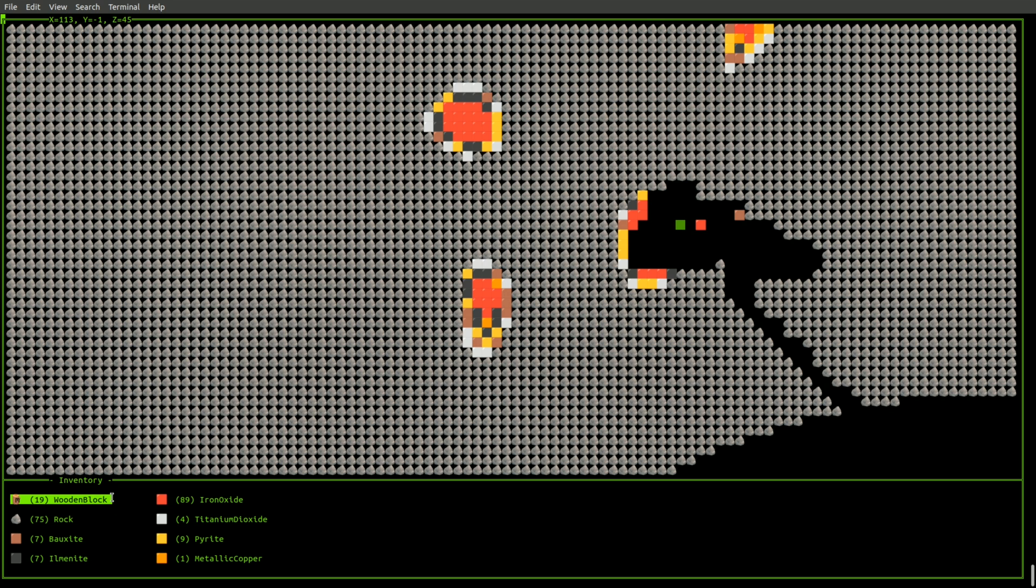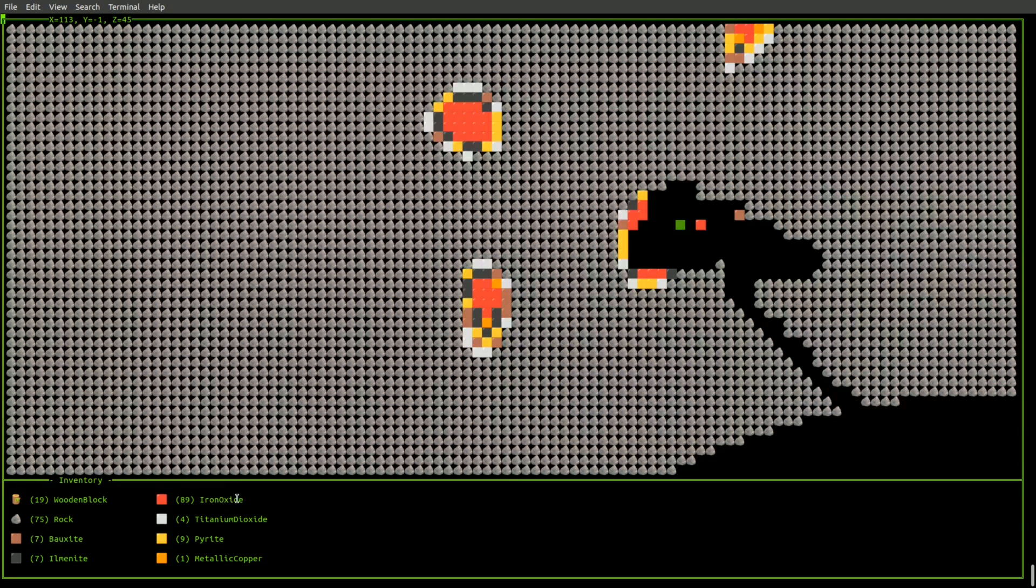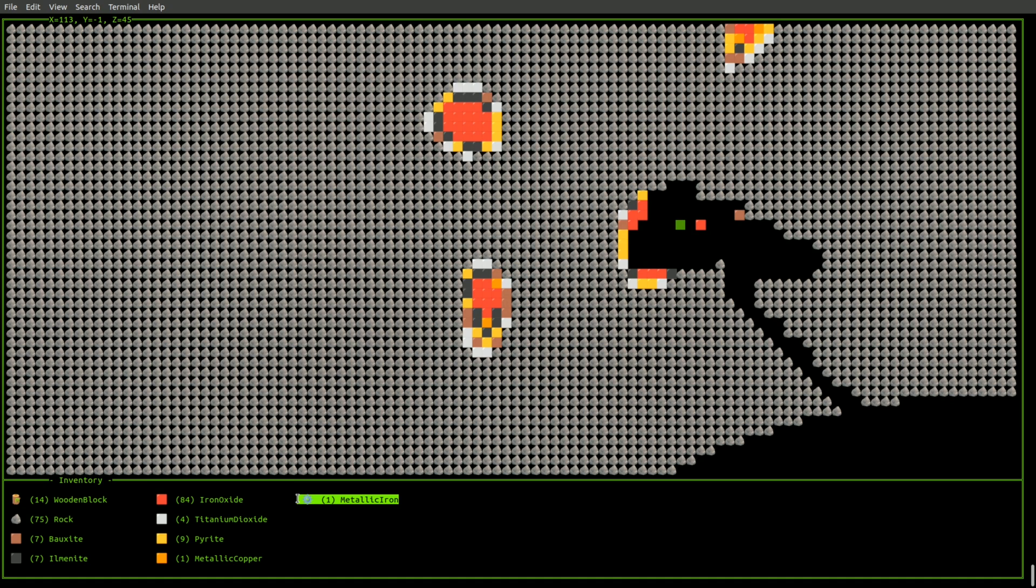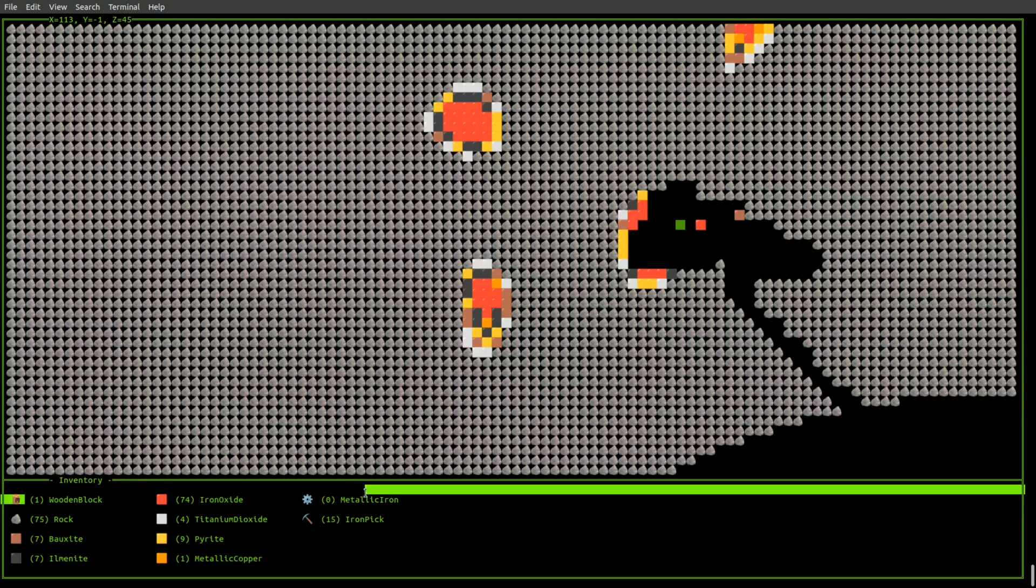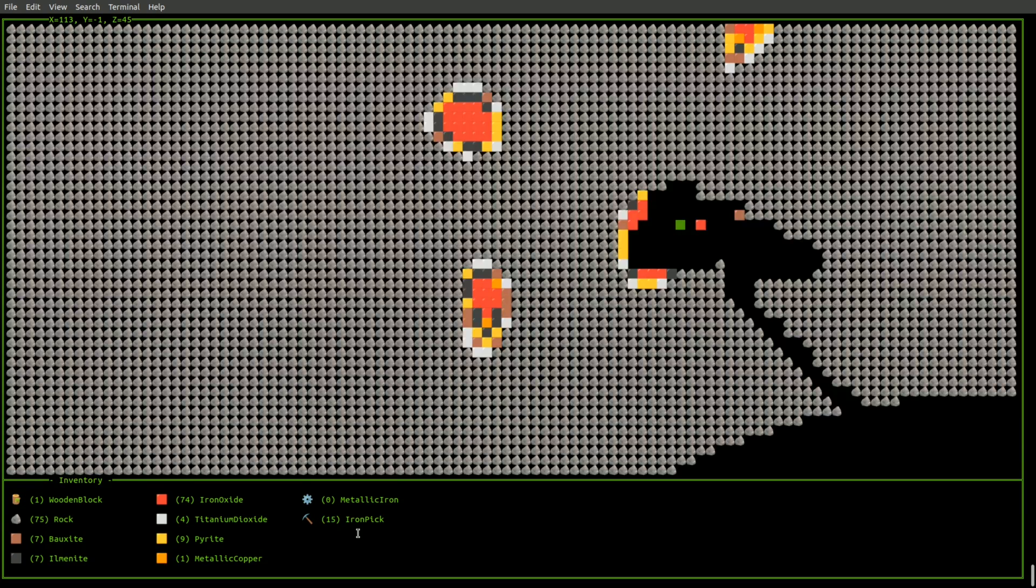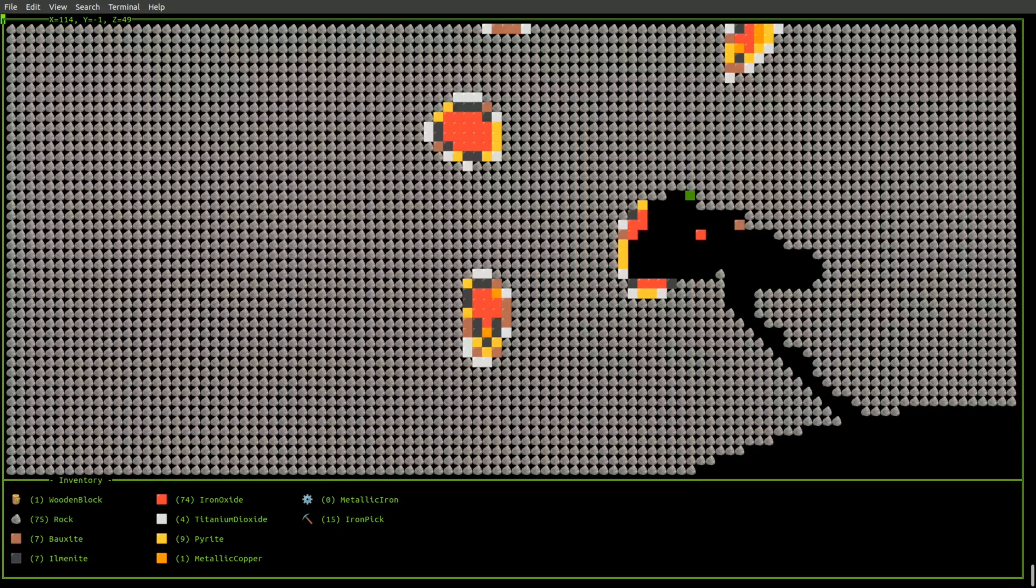Now that I've got some wooden blocks and some iron oxide, I can press the C key to craft. So that automatically gives me a piece of iron. And I can press C again, and it consumes all the necessary materials to make my iron pickaxe.